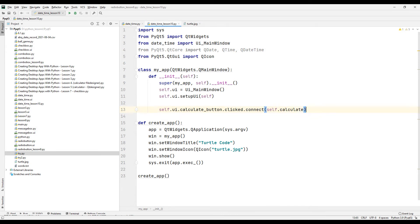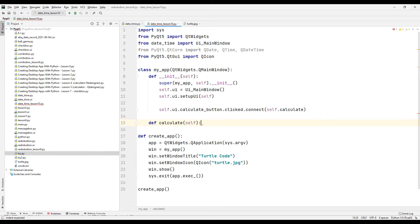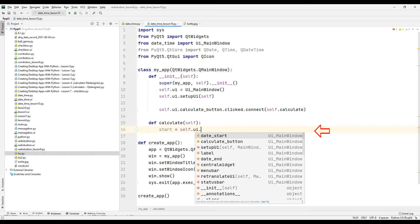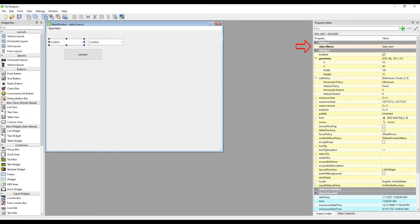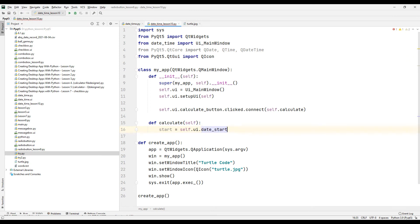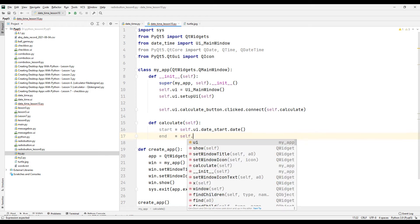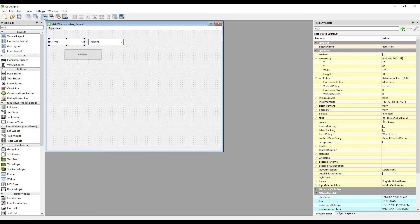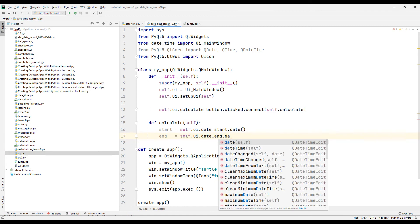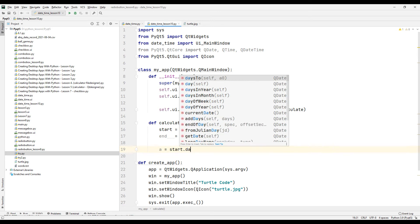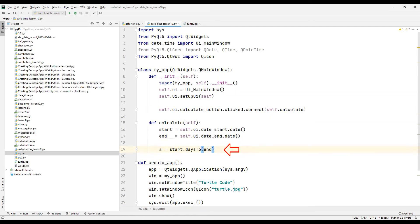Specify a function name along with the clicked and connect method, then create a function with that name. Create a start variable and synchronize the start date object with it using the date module — check the ID of the object first. Do the same for the end date object: create an end variable and synchronize the end date object using the date module. Then create a variable and use the days_to function to synchronize the day difference between the start and end date with it.